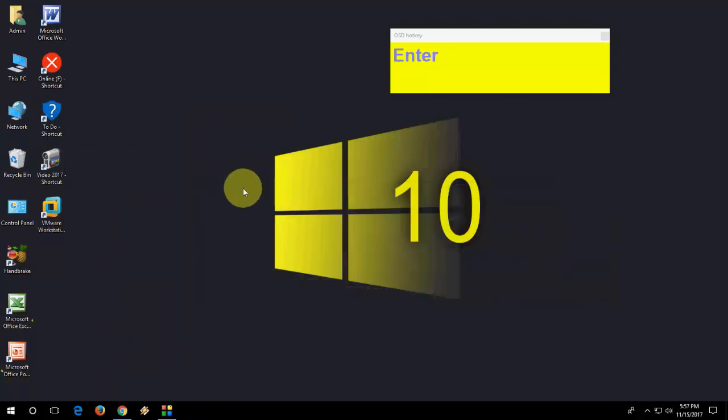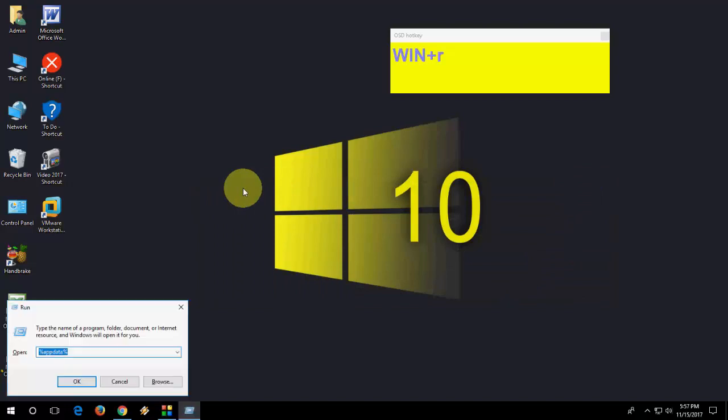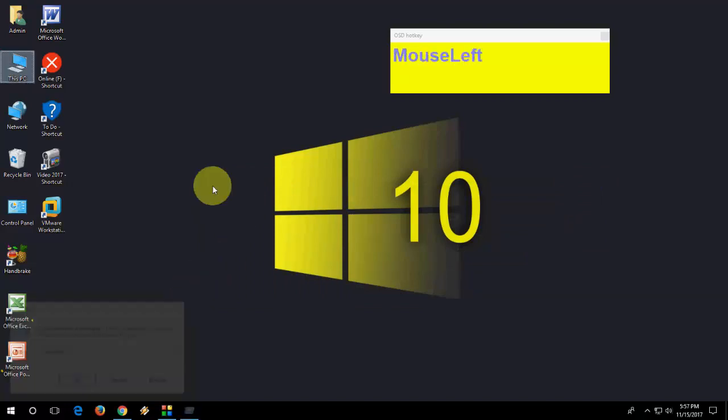And the last is Run. Just press Windows R and your run command will open. So this is some new and old shortcut key of Windows 10. And let me know in comments which keys help to you and which keys you know latest. So thanks for watching, catch you next video. Please like, share and subscribe guys. Thank you very much.